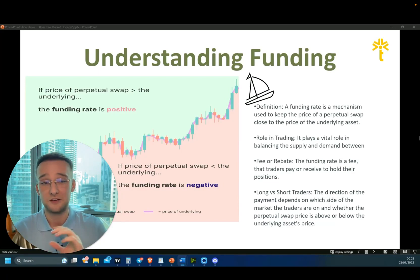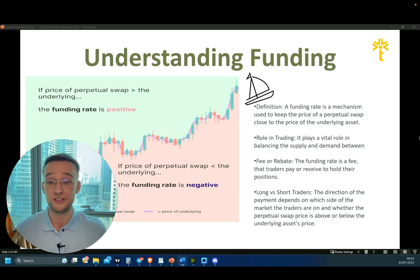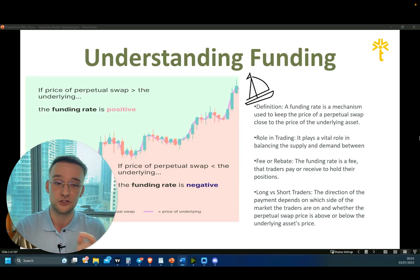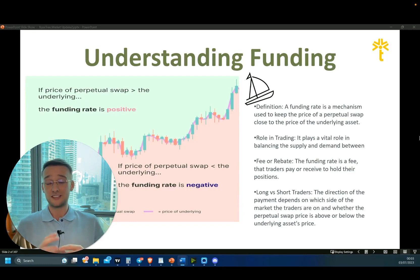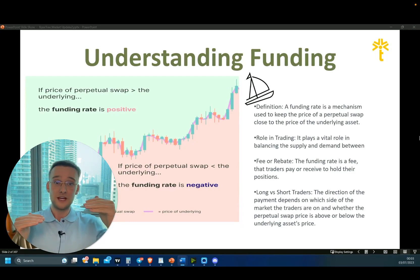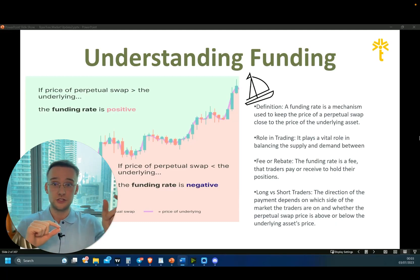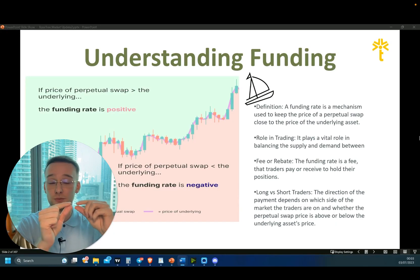Funding rate plays a vital role in balancing the supply and demand when it comes to futures contract prices. The funding rate is essentially a fee that traders either pay or receive to hold their positions, depending on whether you're longing or shorting. This is a mechanism used to keep the price of the perpetual swap close to the price of the underlying asset, keeping futures and spot prices aligned.